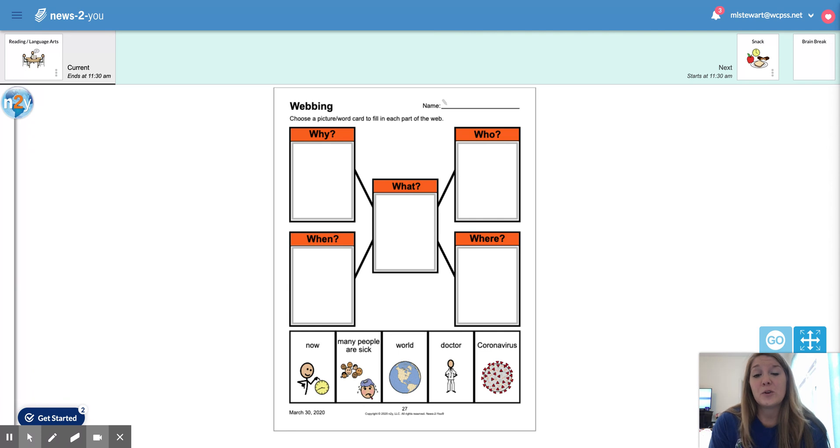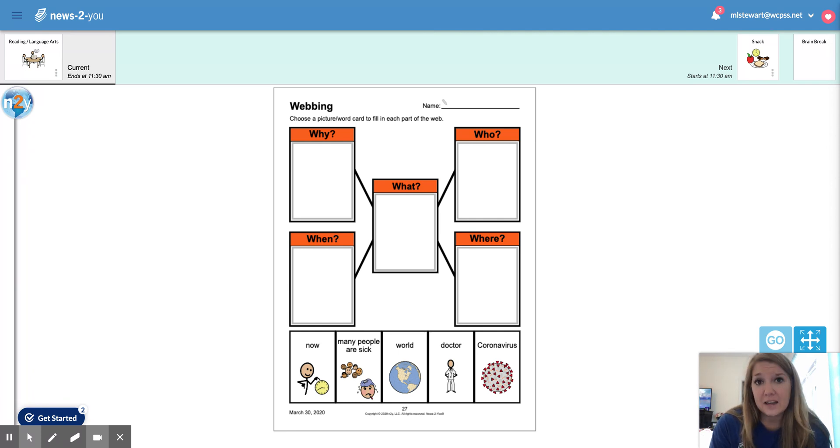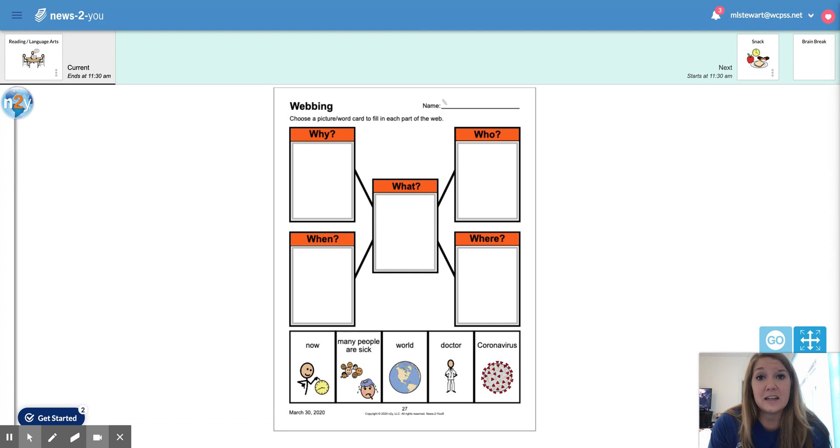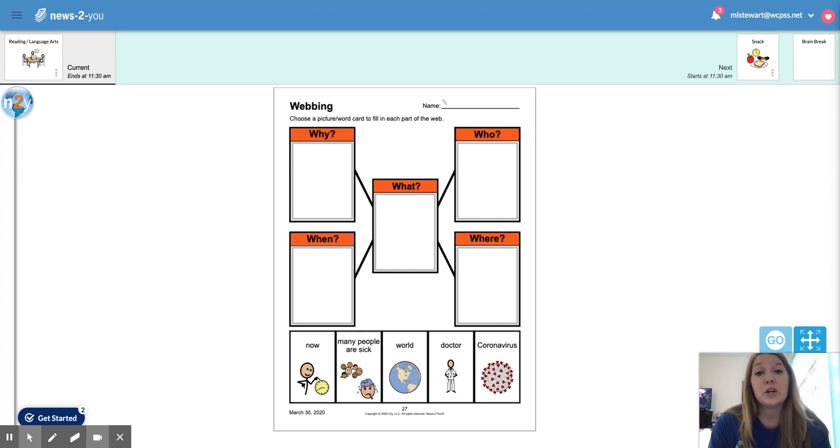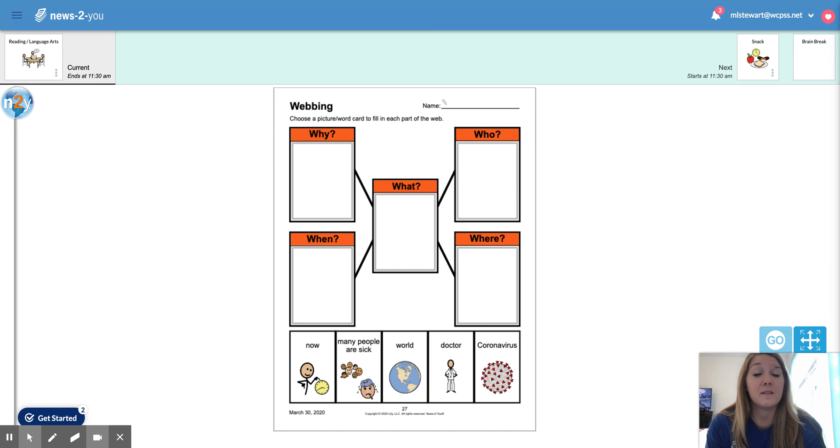So the coronavirus is something that makes people very sick. It spreads very easily and it has affected a lot of people in our world. So we are going to look at this webbing activity to hopefully explain that a little bit more for you.